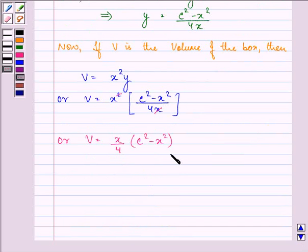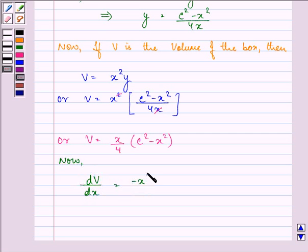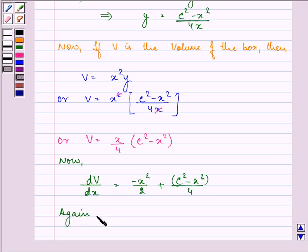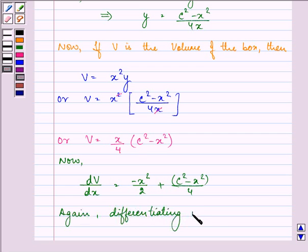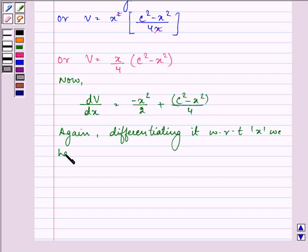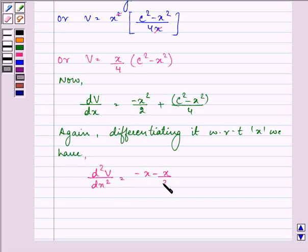Differentiating this equation with respect to X, we have dV by dx is equal to minus X square upon 2 plus C square minus X square upon 4. Again differentiating with respect to X, we have d square V by dx square equal to minus X minus X by 2, which gives us minus 3X upon 2.